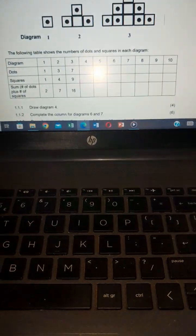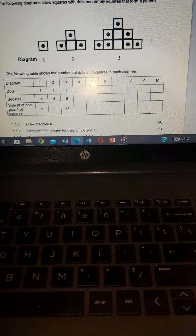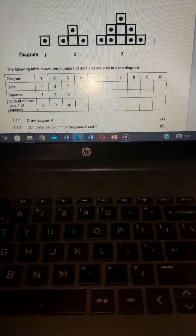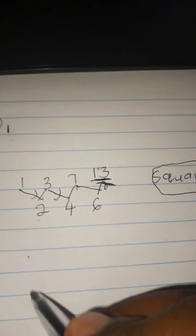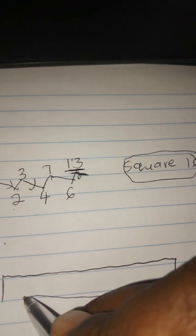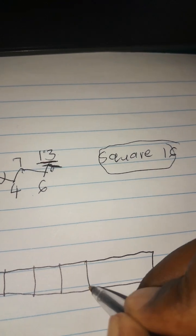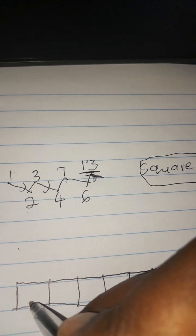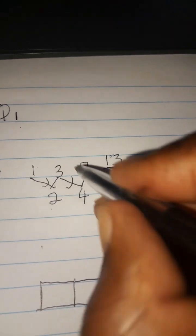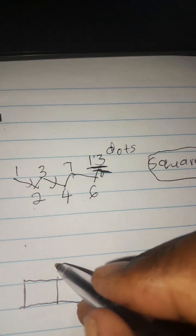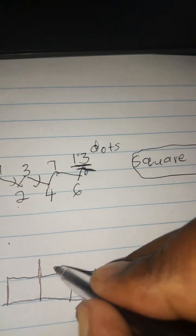For the squares, the general term is n squared. So four squared equals 16, meaning diagram four will have 16 squares. Let's draw this: we'll have six across — remember the dots should be 13 and the boxes should be 16. Ensure they are exactly 16. You should use a ruler, unlike mine.